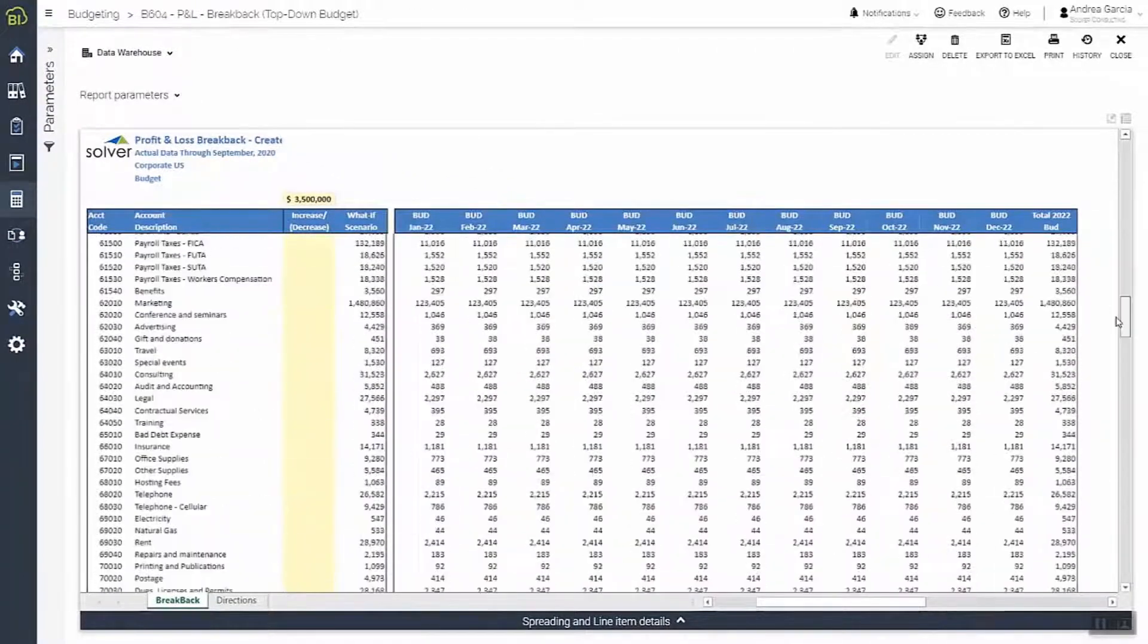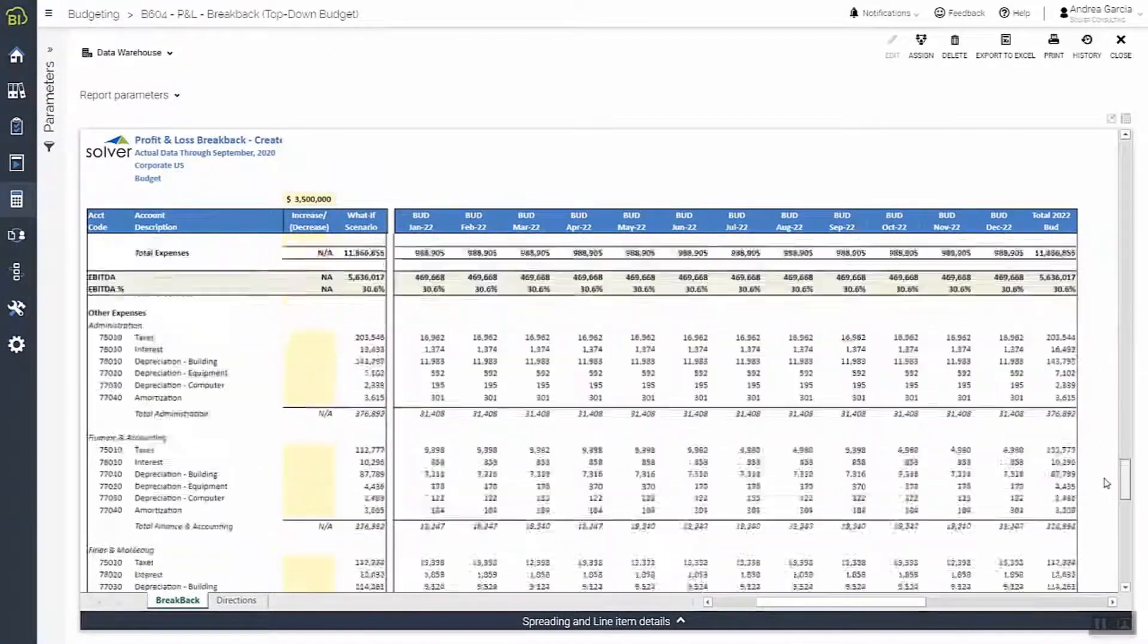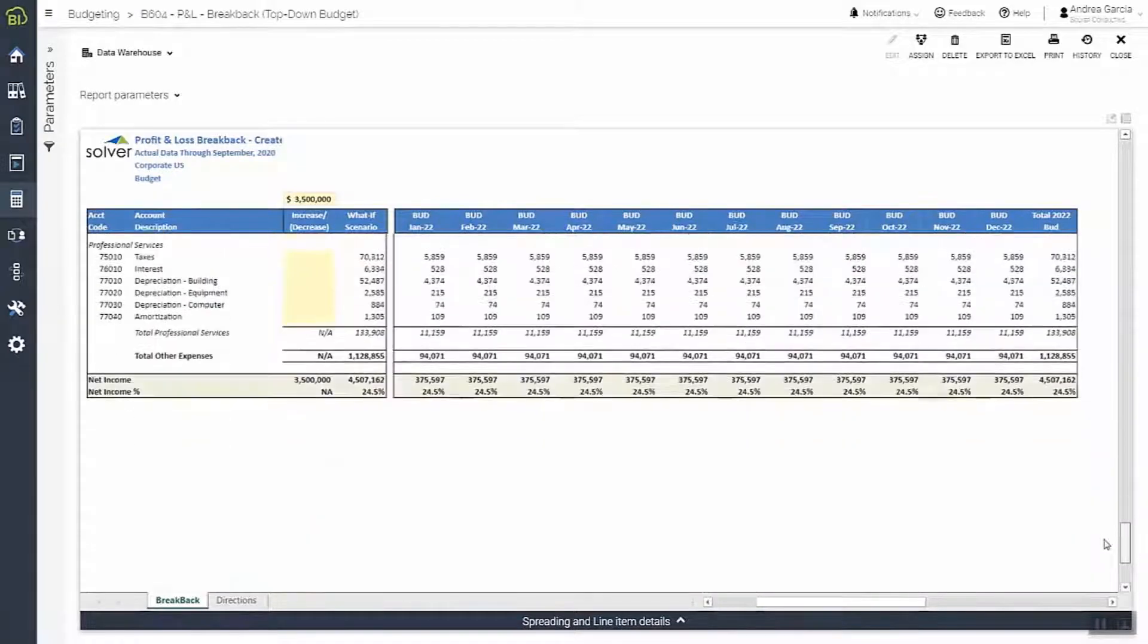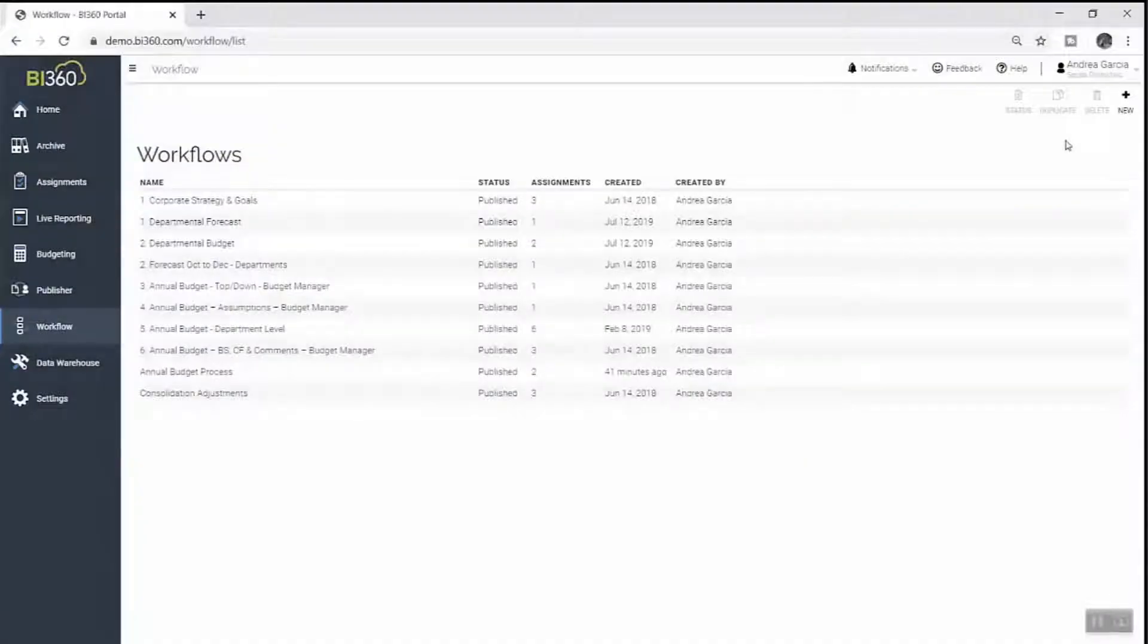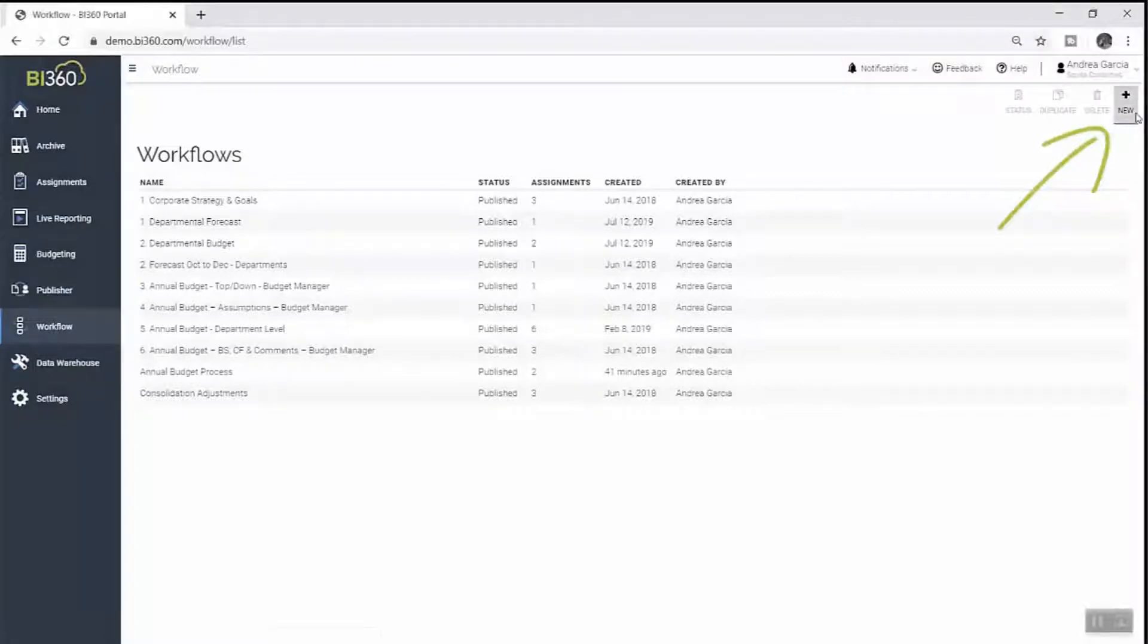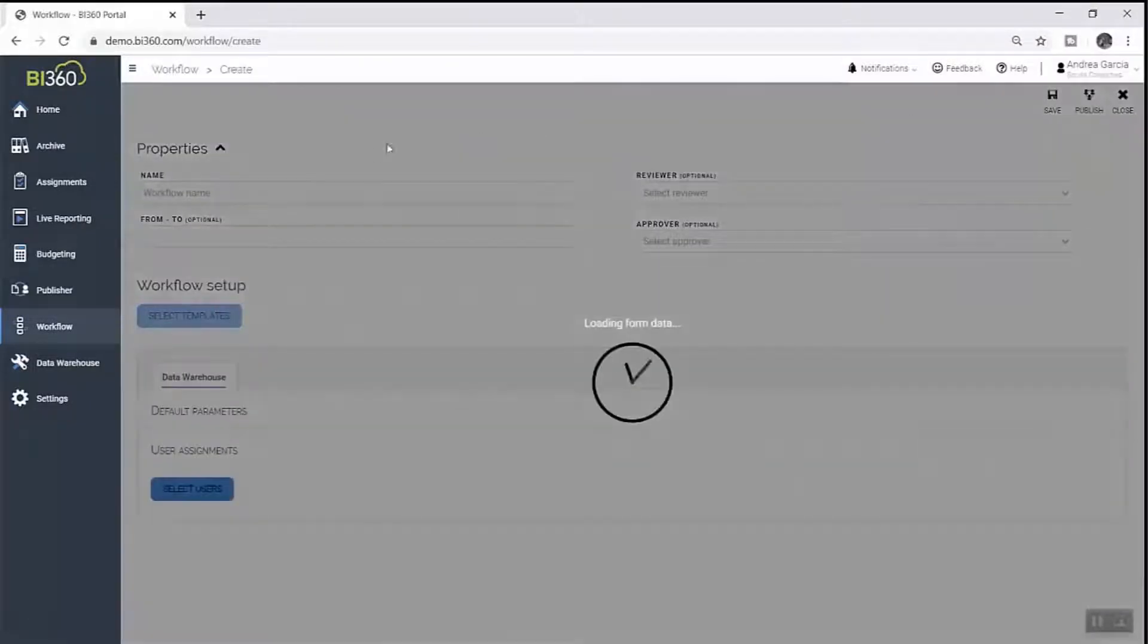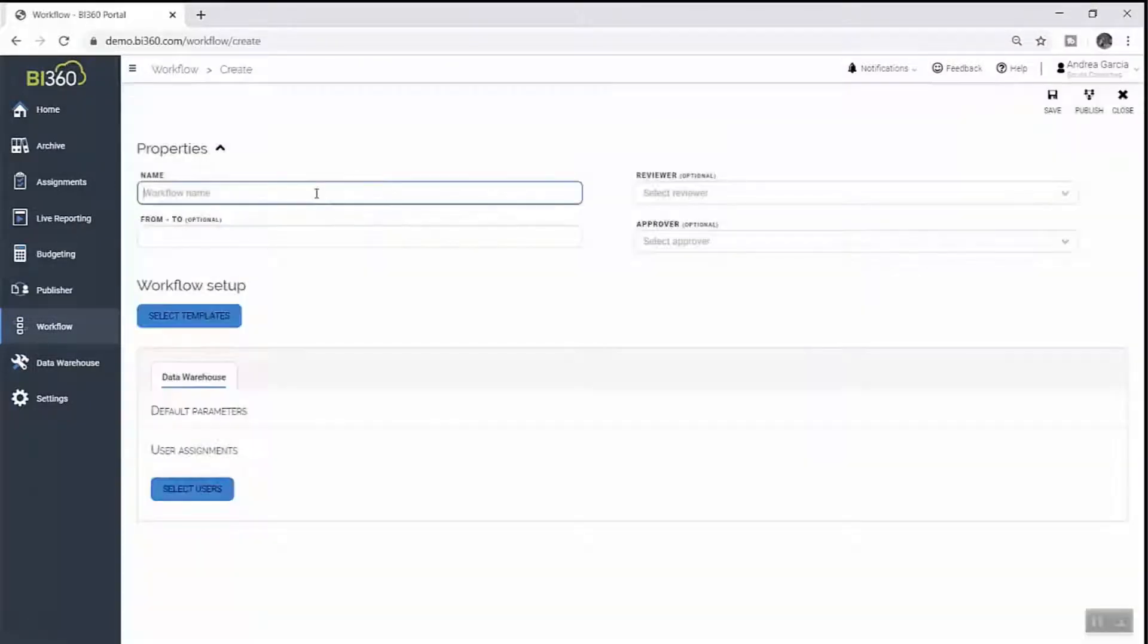Since Solver allows for unlimited budget and forecast versions, any later draft can easily be compared against the initial baseline for accuracy. With these steps complete, she is ready to start assigning out tasks to budget contributors so they can update their portions of the budget.